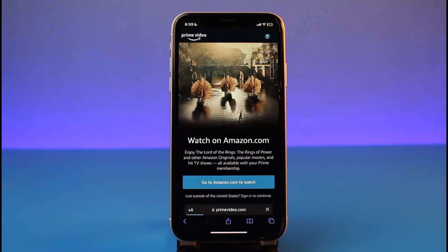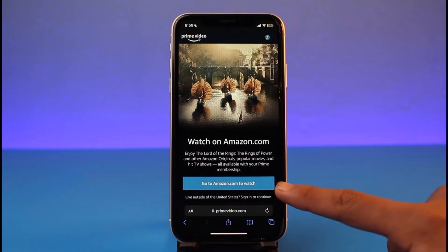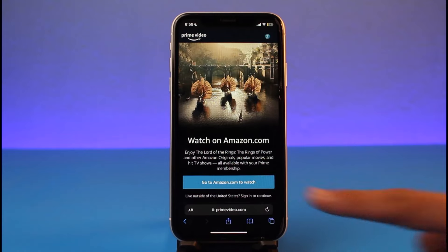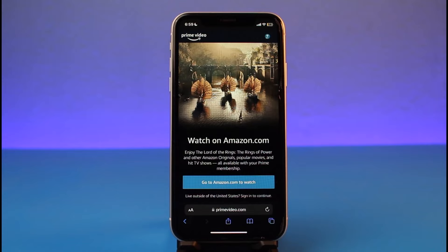You could open Safari or Google Chrome, whatever browser you personally prefer. In the search box, simply go to primevideo.com — I'll also drop a direct link down in the description box. Keep in mind that the Prime Video URL may differ depending on the region you are currently living in. Once you do so, just tap on 'Go to Amazon.com to watch' to sign into your account.